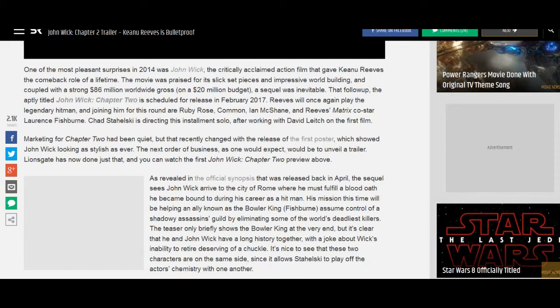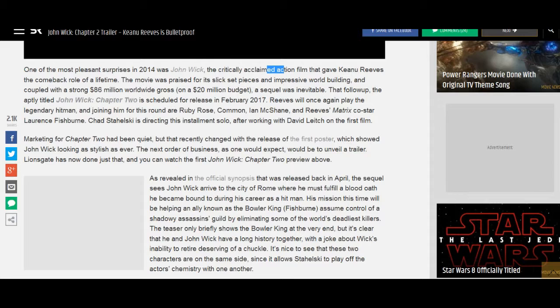One of the most pleasant surprises in 2014 was John Wick, the critically acclaimed action film that gave Keanu Reeves the comeback role of a lifetime.